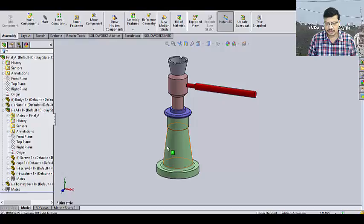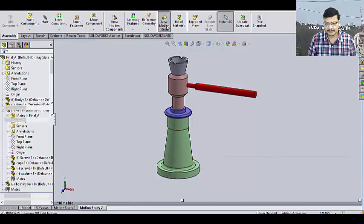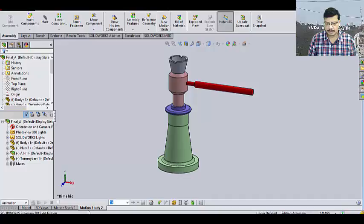This is the assembly of a screw jack. Here I am going new motion study. Motion study 2 is highlighted here.